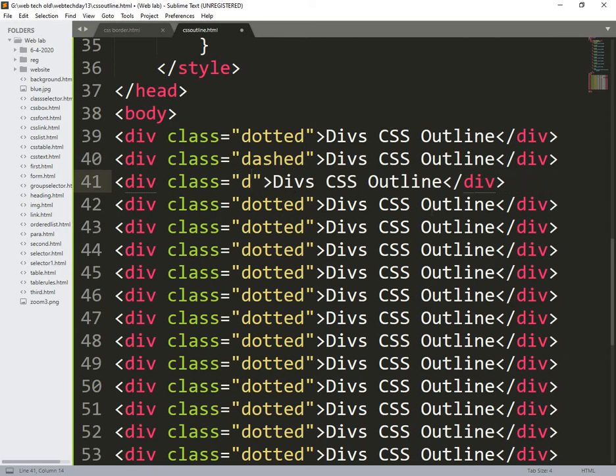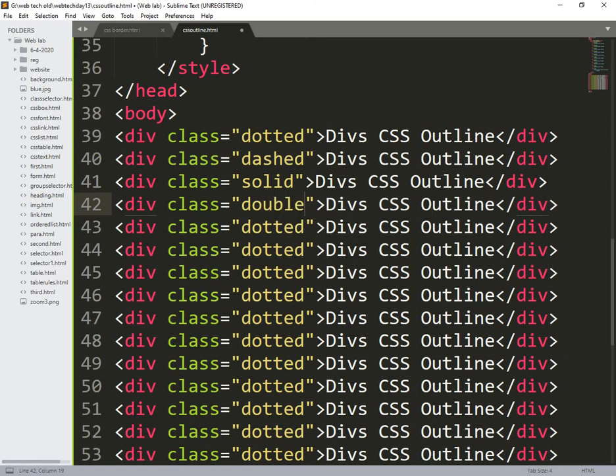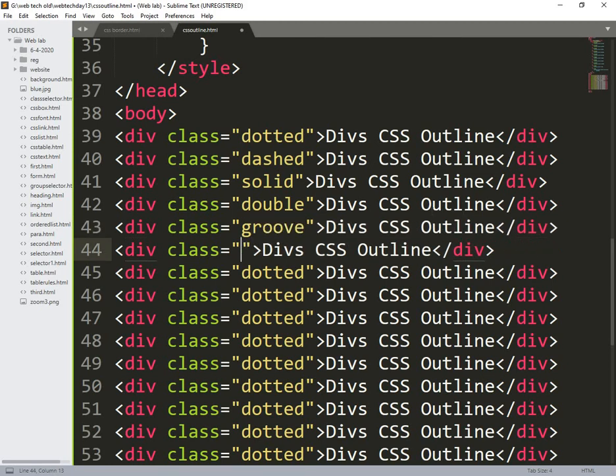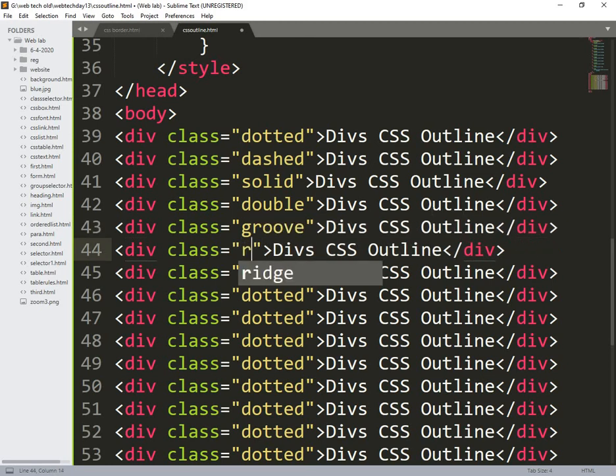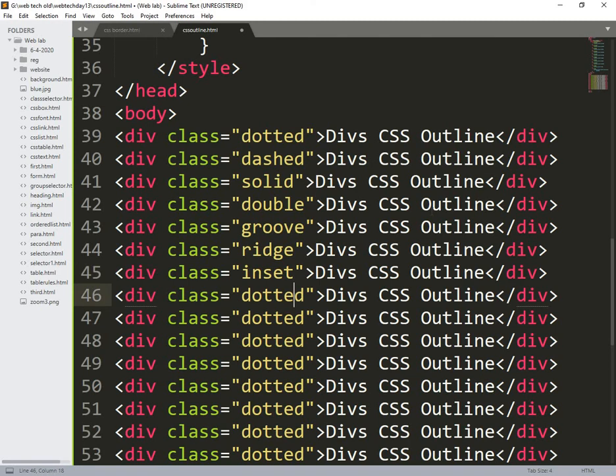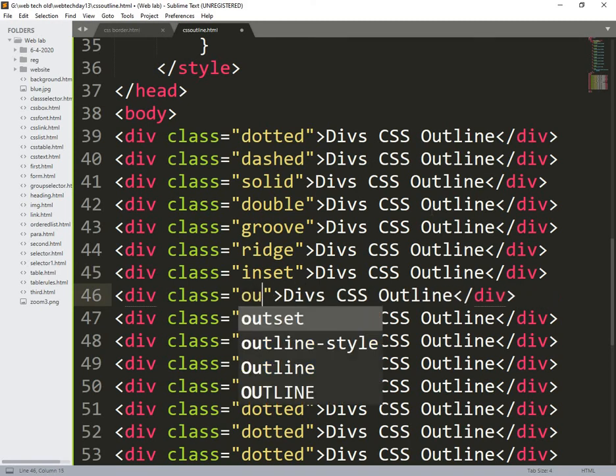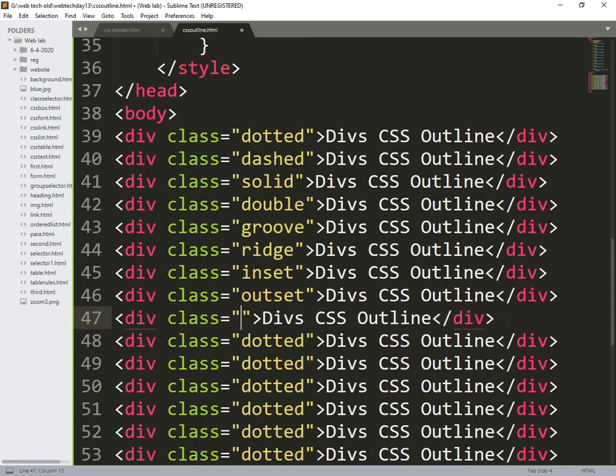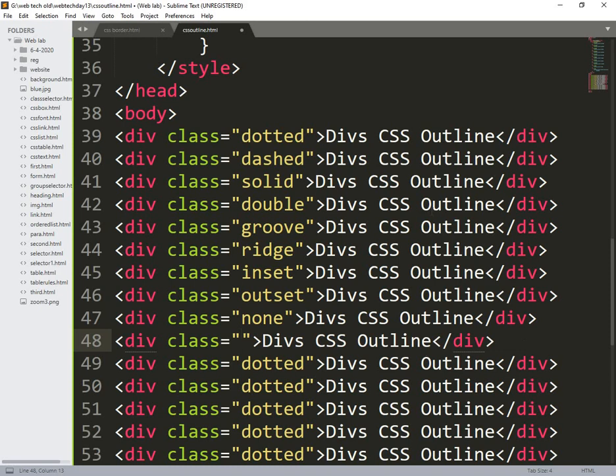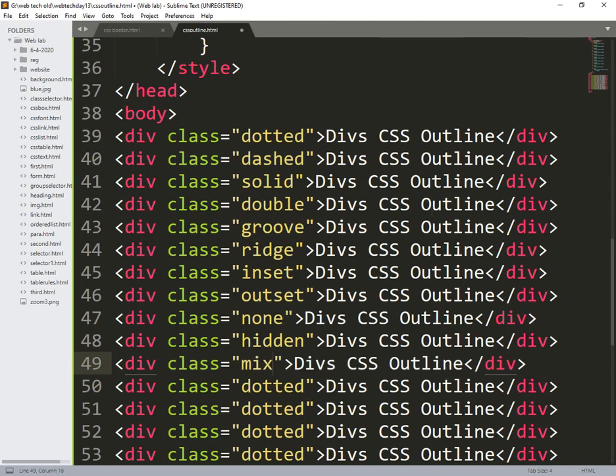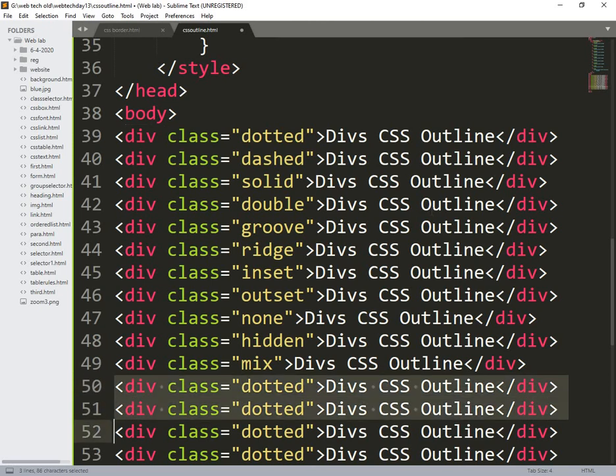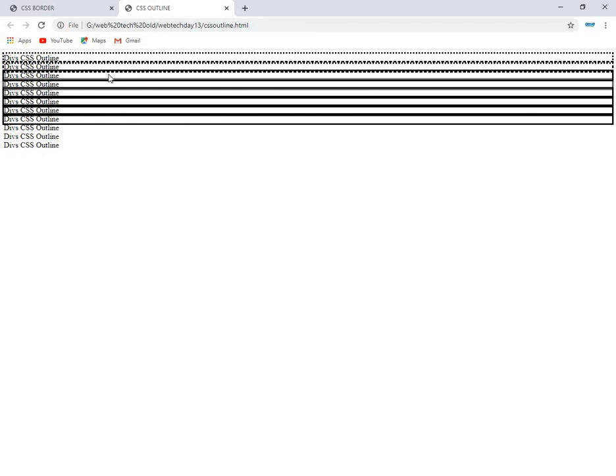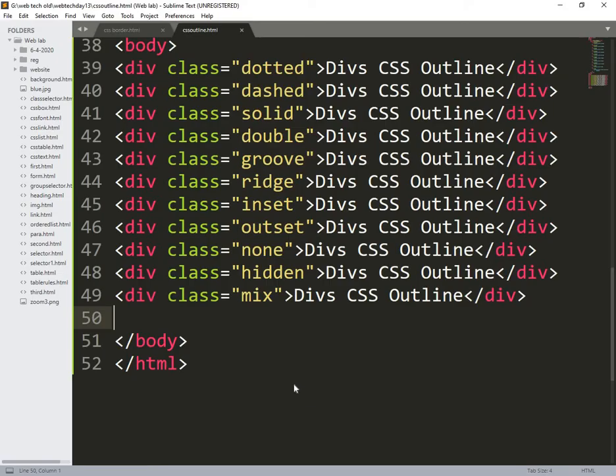So now what I am doing is these are the different divs I will make it single line. div css outline use css outline is the one and I repeatedly call. Next, solid, double, groove, ridge, inset, outset, none, hidden, mix. After saving it I need to call this. These are the different things. I am not giving the spaces of the divs, that's why they are in mixed mode. I think you understand very clearly.